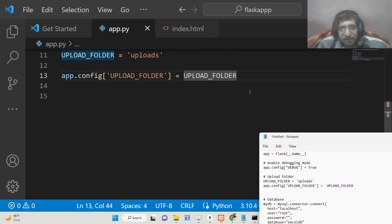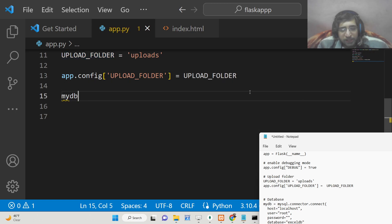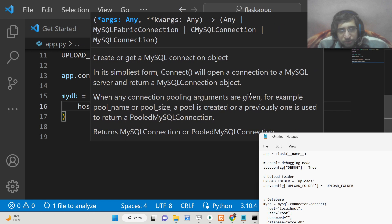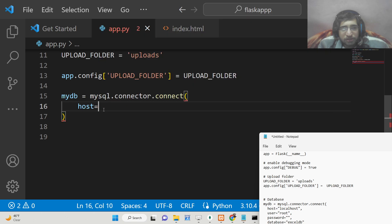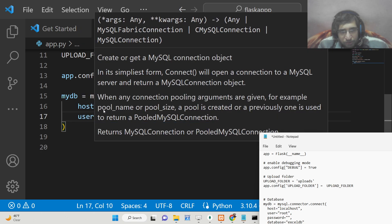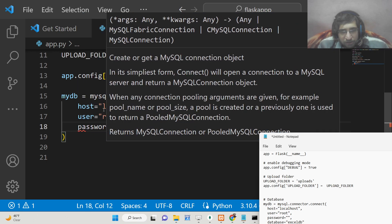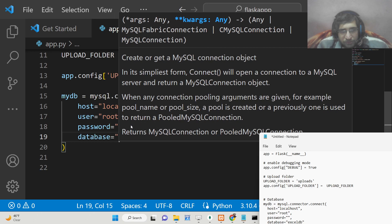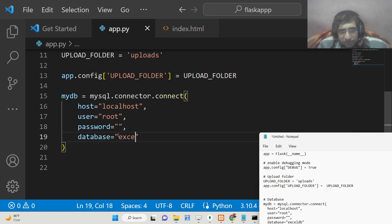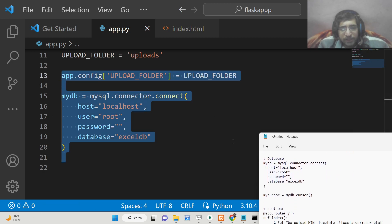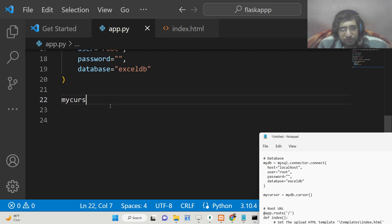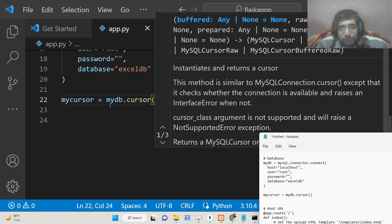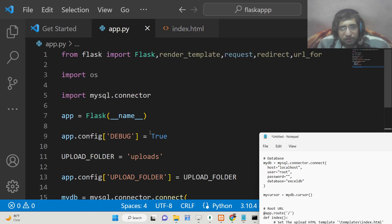After this we just need to connect to our database. We will have the connection code: mydb = mysql.connector.connect(). Inside this it takes four options — first is the host name, which defaults to localhost; then user, which is the root user; password, which is empty here; and the database name. Our database is named 'excel.db'. After this we initialize our cursor using mydb.cursor(), which will give us access to our table.